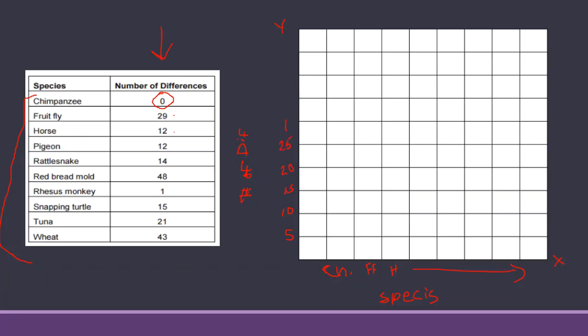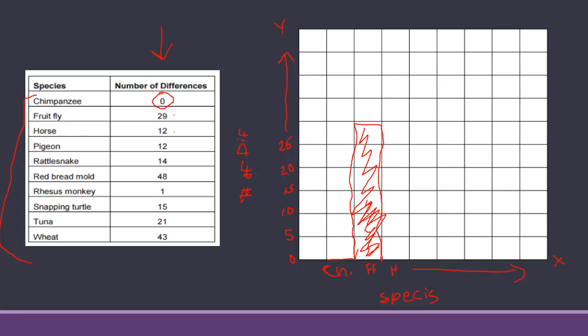You can go ahead and finish that out. But for chimpanzees there's zero differences so I'm actually not going to have a bar, I might just draw a line right here to show that it's actually zero. Fruit flies I have twenty-nine, so I come up here close to thirty, right about there, draw a line and then I would fill that all in because I'm making a bar graph. I'm pretty flexible on how you want to do this. You can do it digitally, you can plug it into Excel and make a bar graph, then insert the picture into your lab. You can draw it out on paper and take a picture, whatever works best for you.